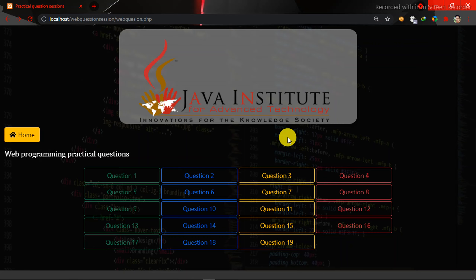Hello everyone, I'm Kamoto. I'm going to show you a video on the web programming Q&A series.